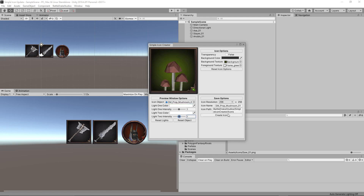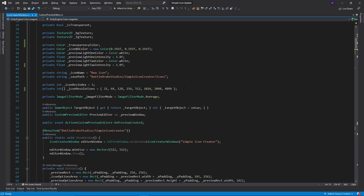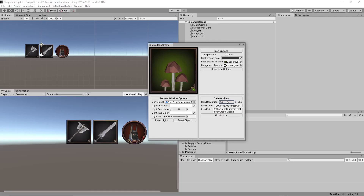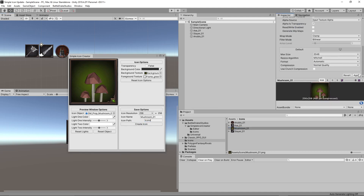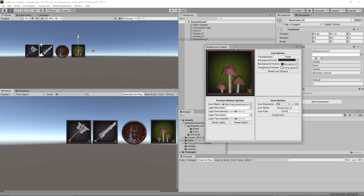Then we have the save options. You can change the resolution via an enum — I included common sizes, but you can add more. You can name the icon whatever you want — we'll call it 'mushroom one.' I've also added the ability to change the save path; previously it saved in my folder structure, but now you can specify any folder. It starts at Assets and you add the subfolder. We'll save to 'Icons,' and it creates the icon — just switch it to Sprite, drop it in the scene, and there's the icon.